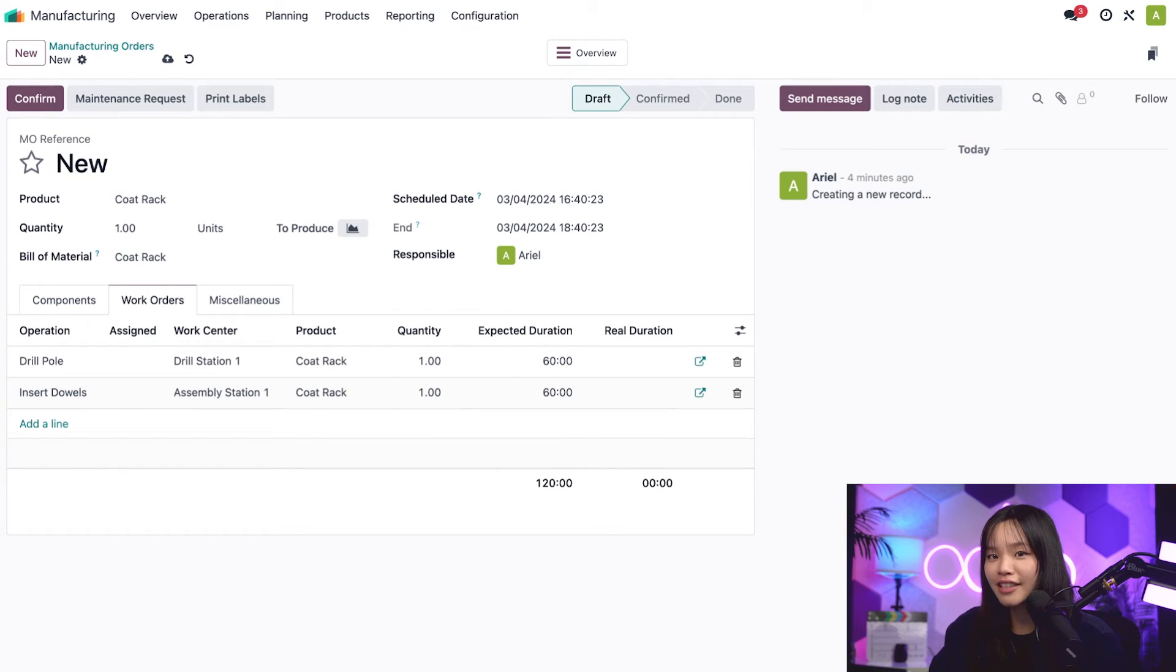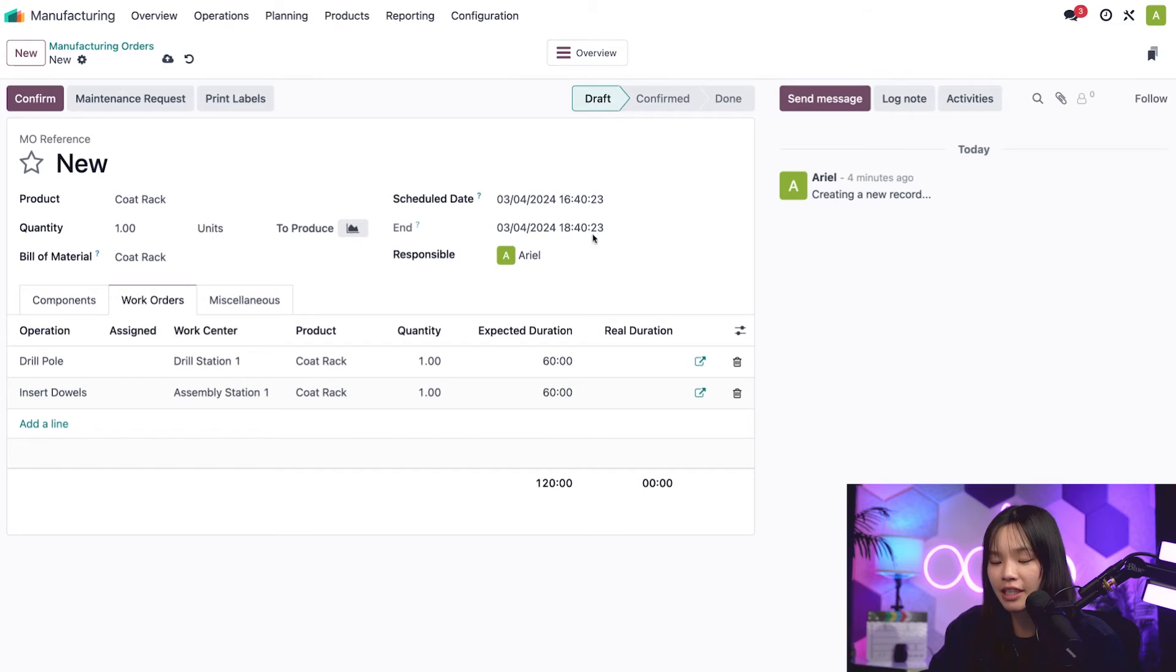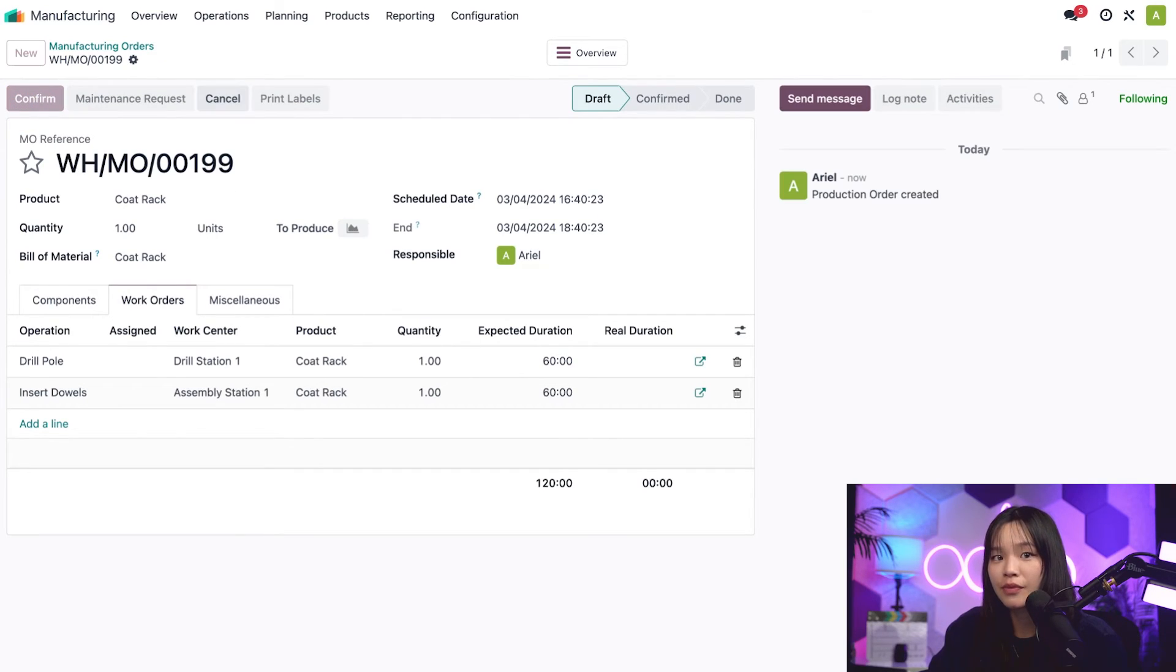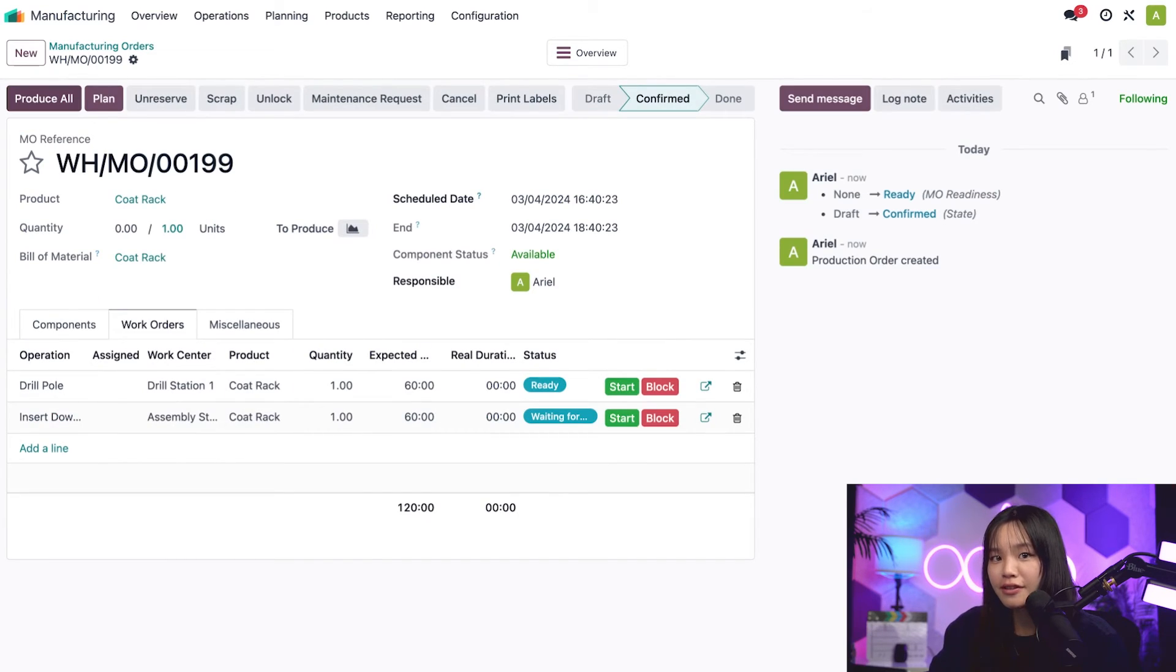Everything looks good here, so let's go ahead and confirm the MO by clicking confirm at the top left of the page. Once I do, even more stuff changes.